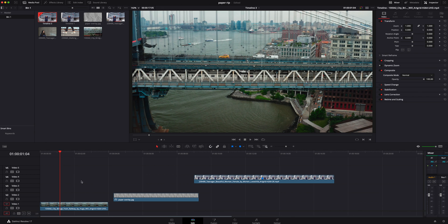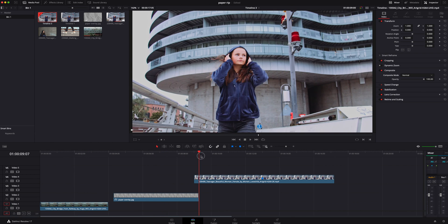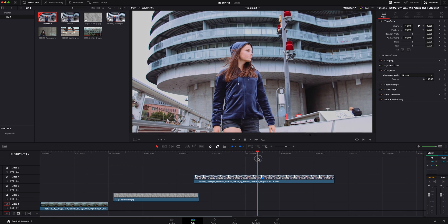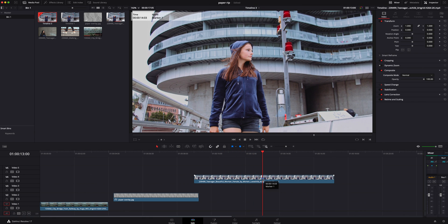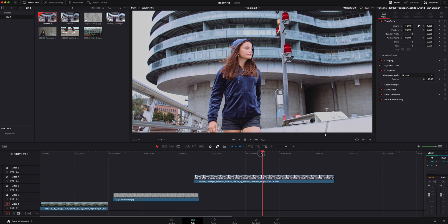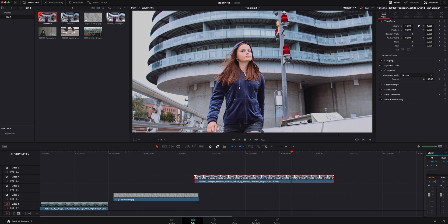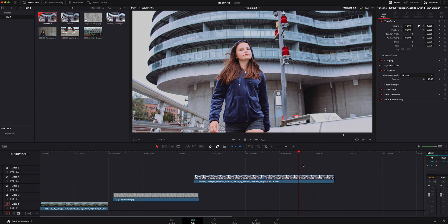I went ahead and brought all these into my timeline. I've just got the bridge shot right here, the piece of paper, and then the girl walking down the bridge. I did go ahead and add a marker on the video clip itself because that's the spot I'm going to freeze frame it. If you want to do that, make sure you have the video clip selected and hit M on your keyboard to add a marker. If you want to add a marker on the timeline above, click off the video clip and hit M and it'll add a marker above.